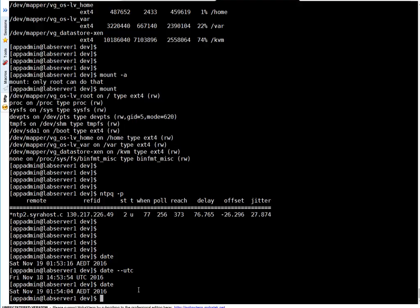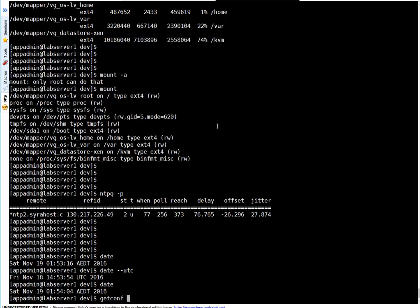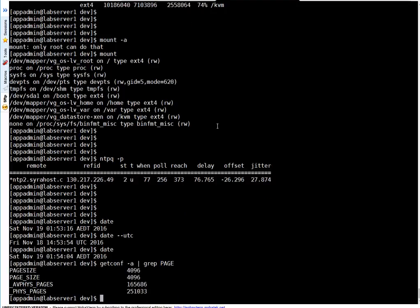To check the system page size - page size is required for memory pages as it plays a critical factor in performance management on Linux - run getconf and pipe to grep for page size. You can see the page size is 4KB.